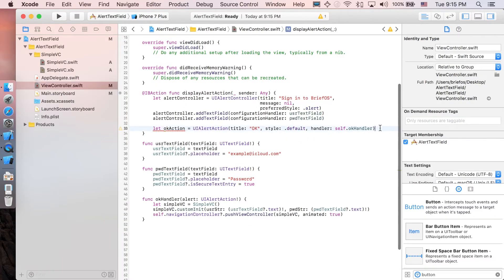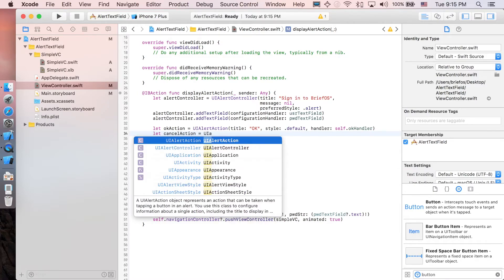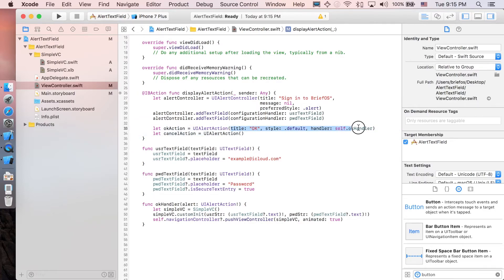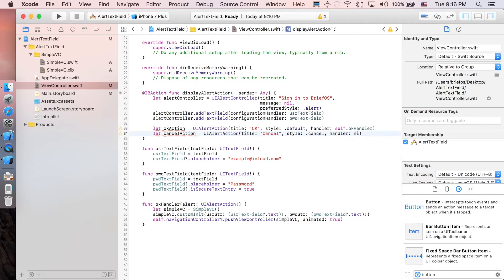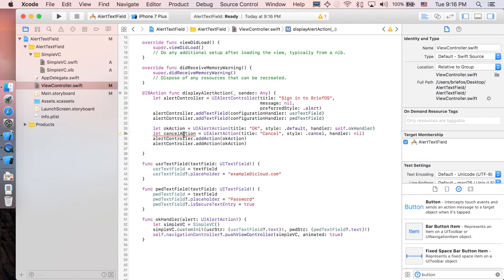The last thing is the Cancel action. Create let cancelAction equal to UIAlertAction with title 'Cancel', style .cancel, and handler nil — so we do nothing. Now add both actions: alertController.addAction(okAction) and alertController.addAction(cancelAction).